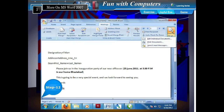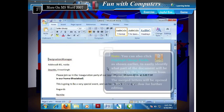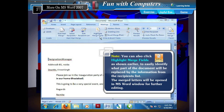Step 12: Choose the Edit Individual Documents option. The Merge to New Document dialog box appears. Step 13: Choose the All option and click OK. Note: You can also click Highlight Merge Fields to easily identify what part of the document will be replaced by the information from the recipients list. The merged letters will be opened in the MS Word window for further editing.